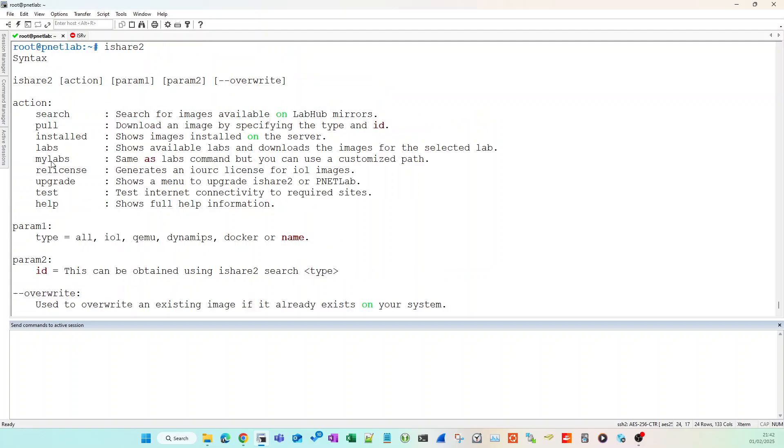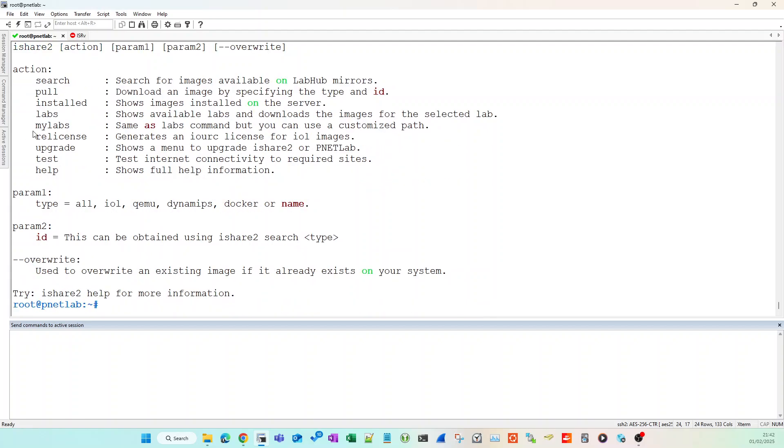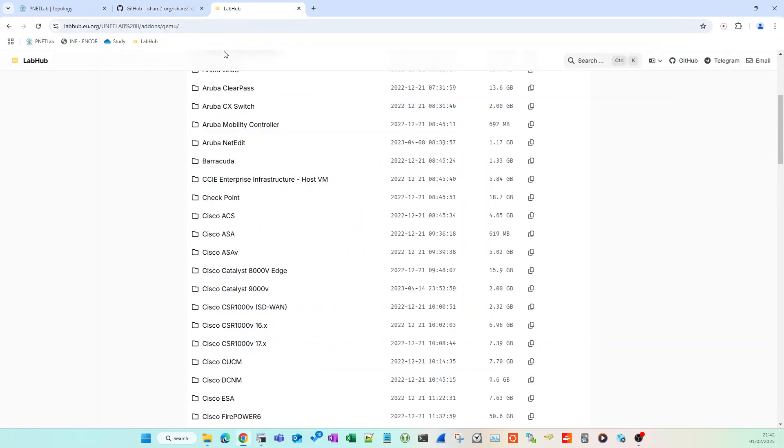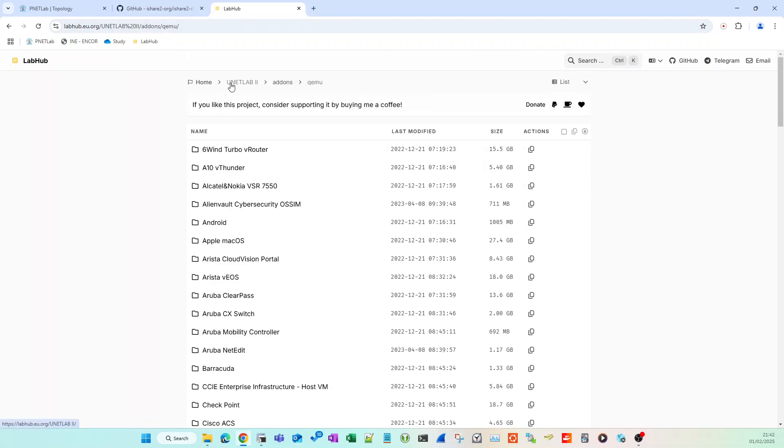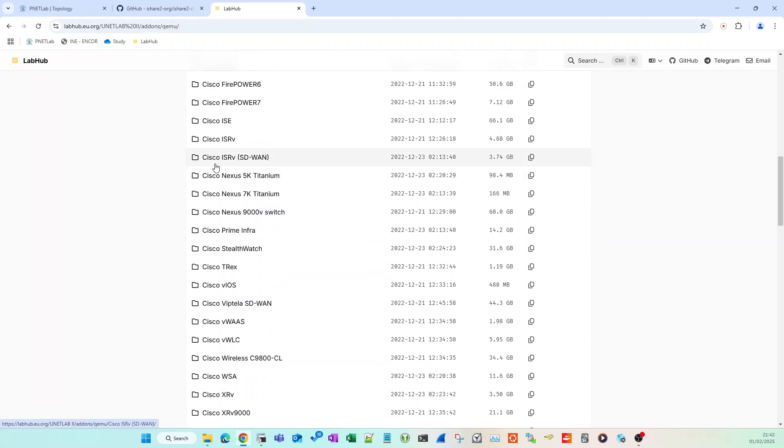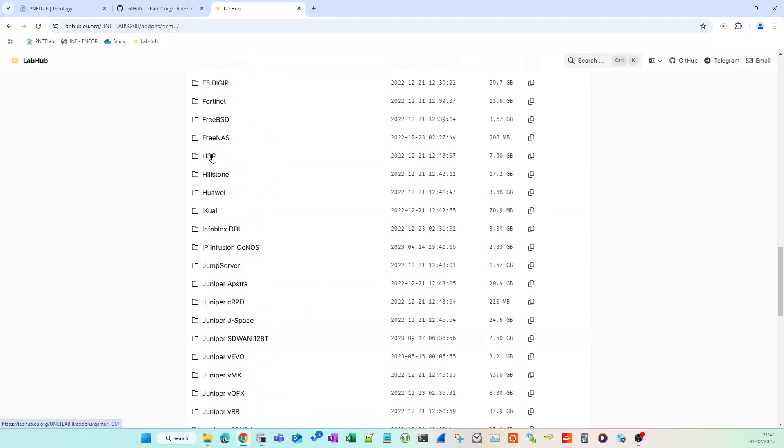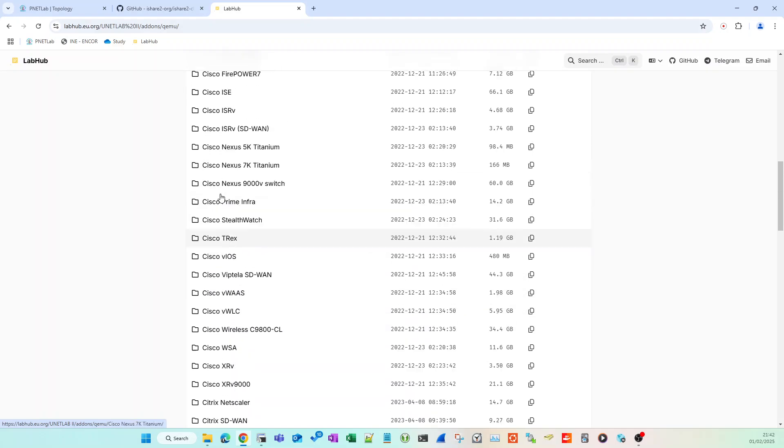Once you've done that, run the command ishare2 and press Enter. That's going to give you a menu with various different options. When you do a pull with ishare2 to download an image, it's a bunch of shell scripts that go off to this repository labhub.eu.org and some other backup repositories.